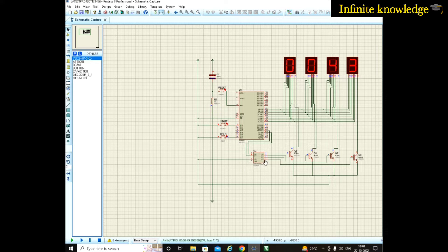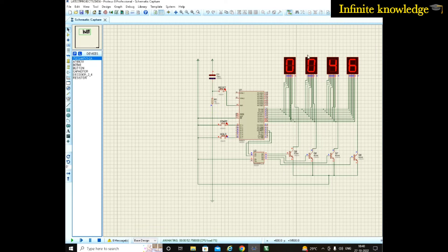Here is a reset button — when you want to reset to 00:00, you use this button. There is also a decoder, which sends signals to four different transistors.